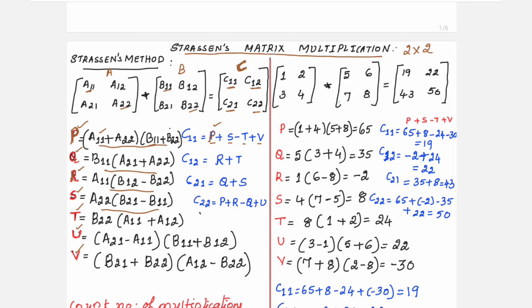We will use the same example as the traditional method: elements of matrix A are 1, 2, 3, 4 and elements of matrix B are 5, 6, 7, 8, with the resultant matrix stored in C. Substituting, P = (A11 + A22)·(B11 + B22) = (1 + 4)·(5 + 8) = 65. Similarly, Q = B11·(A21 + A22) = 5·(3 + 4) = 35. The only challenge here is remembering these formulas correctly — a plus or minus interchanged will give an incorrect value.